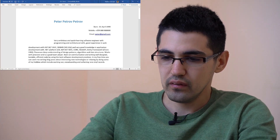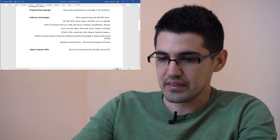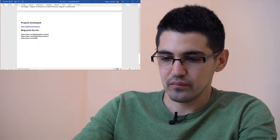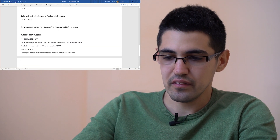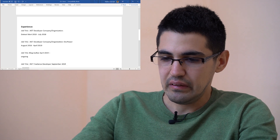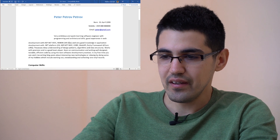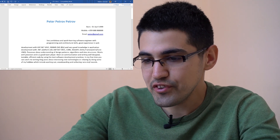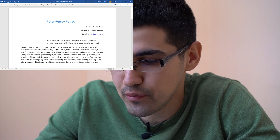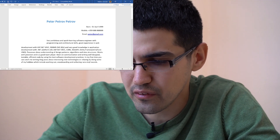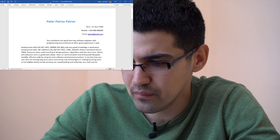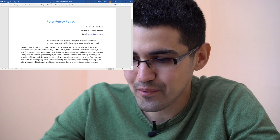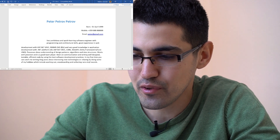Let's take a quick look at the second CV. The formatting and styling is not very good, some information is missing in the experience section, and the order is not right. Let's start with the summary: 'Very ambitious and quick learner software engineer with programming and architectural skills. Very good knowledge in application development...' writing testable, efficient code by using best software development practices.